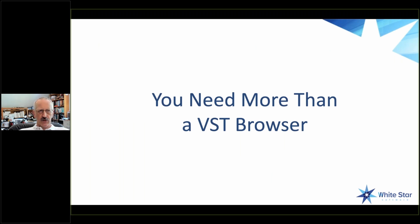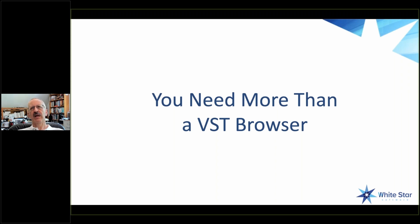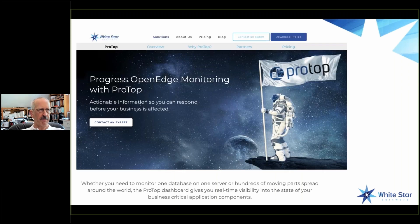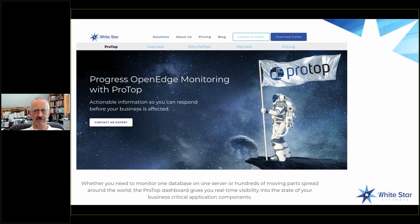Our premise is that you need a little bit more than just a VST browser. You can't just point some SQL queries at OpenEdge and hope for it to work. Instead, you need something a little bit more customized. We provide a tool called Protop, which is our tool for monitoring and bringing alerts to you about your OpenEdge database. The "top" in Protop is all about bringing the most important information to you without making you go hunting for it, organized in the cleanest manner possible.